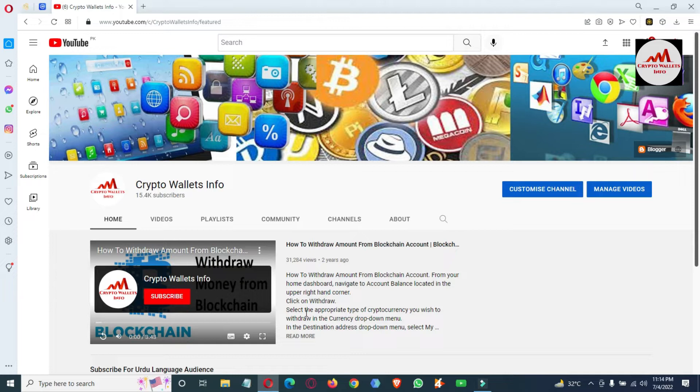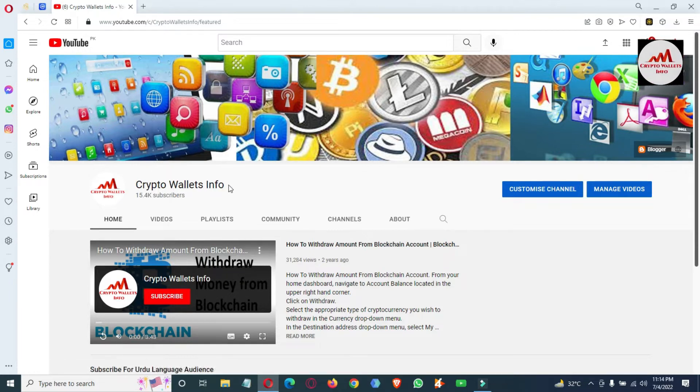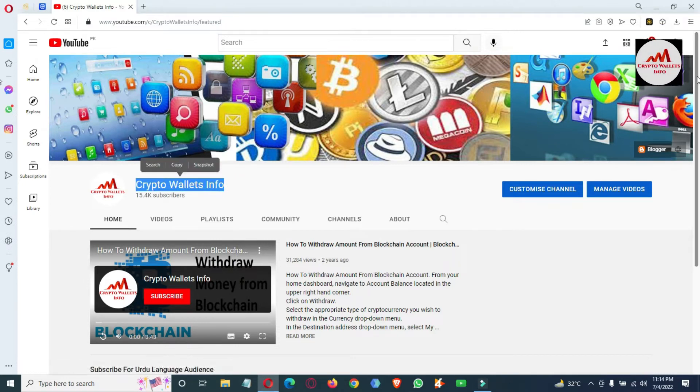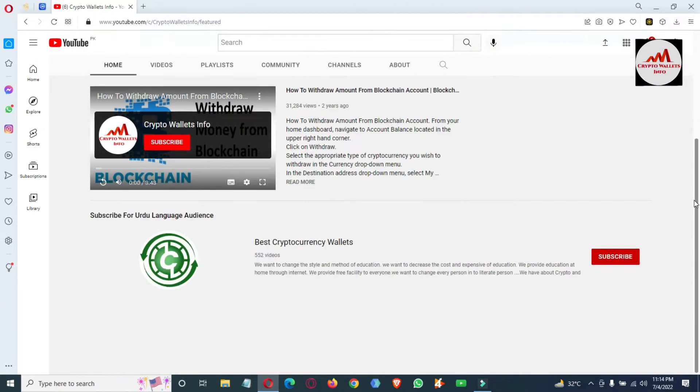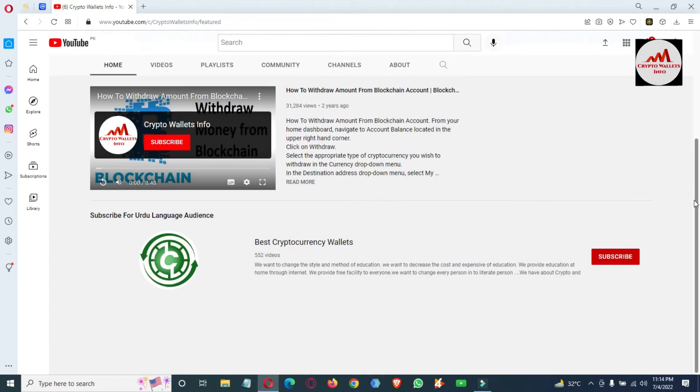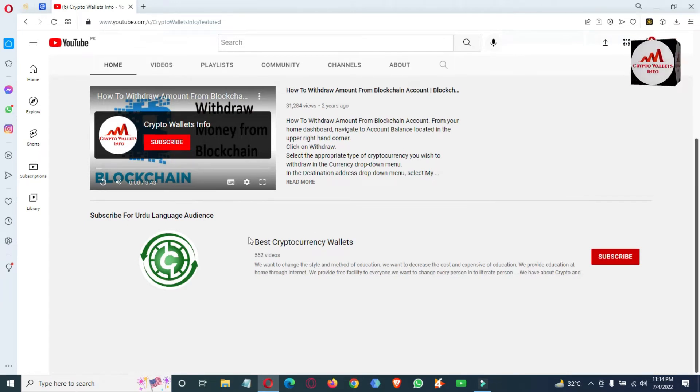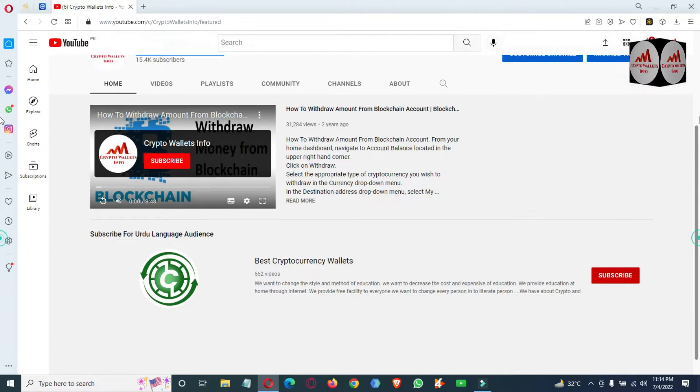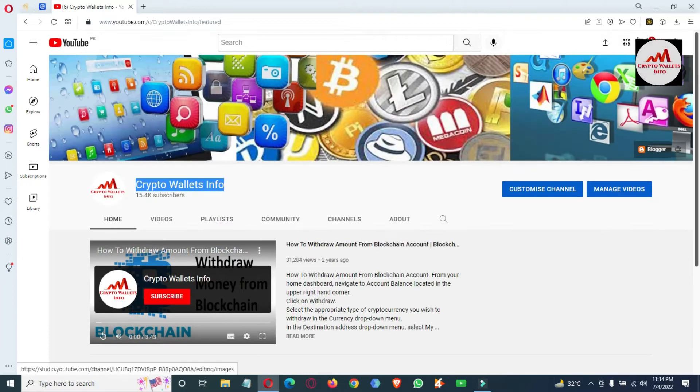But first of all, please subscribe to my channel. My channel name is Crypto Wallets Info. Also press the bell icon button. You can also join my other channel, Best Cryptocurrency Wallets. You can see here the icon of Binance wallet is shown.